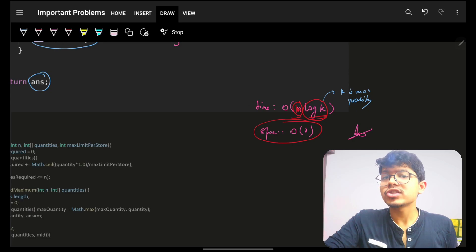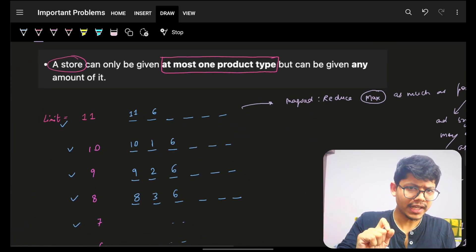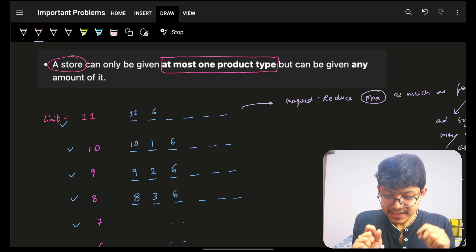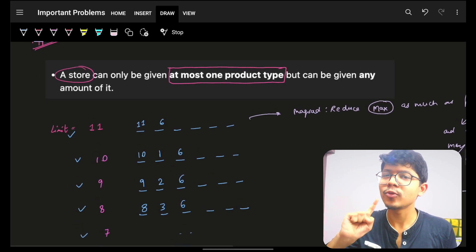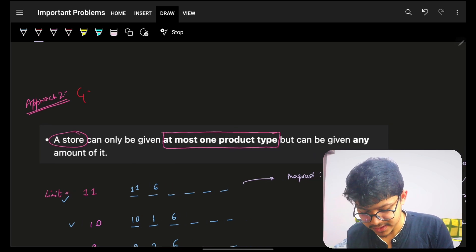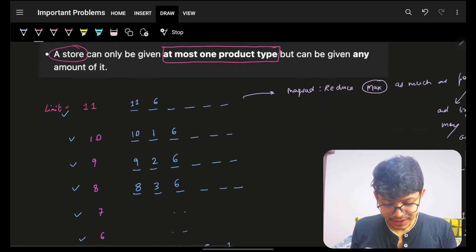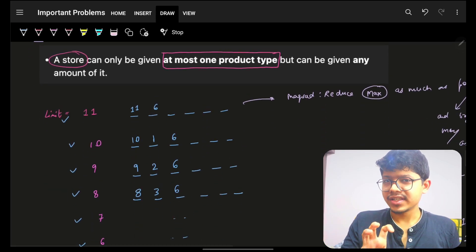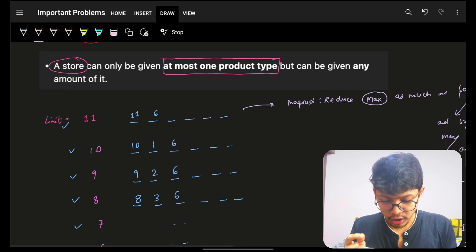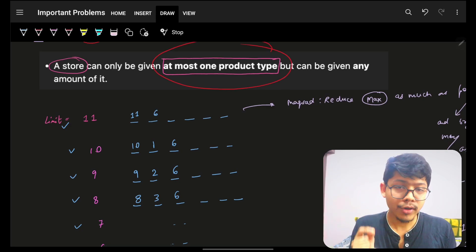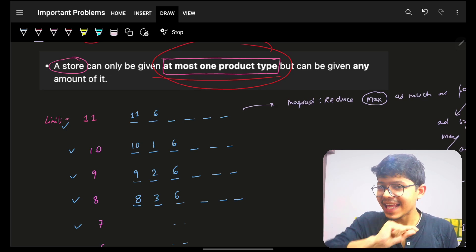That was the first approach, which is also the most intuitive. There is one more approach I'm going to tell you. This will help you in the future because this concept is very hard for many folks — no matter how much they try. That concept is called greedy. It is actually harder than DP, if you don't know. How can we leverage this, and why would it be used? If you look back at the problem: at most one product type will be given to each store — this simplifies the problem a lot.